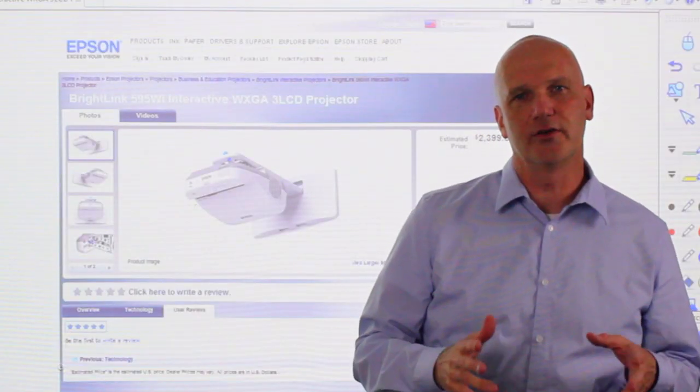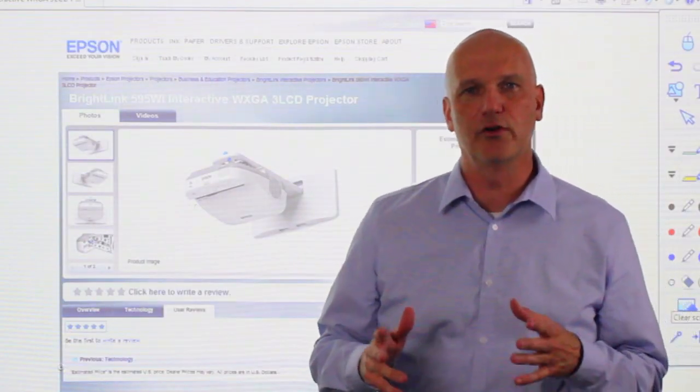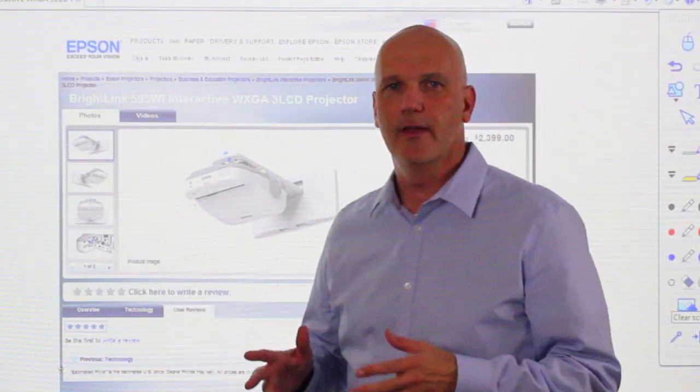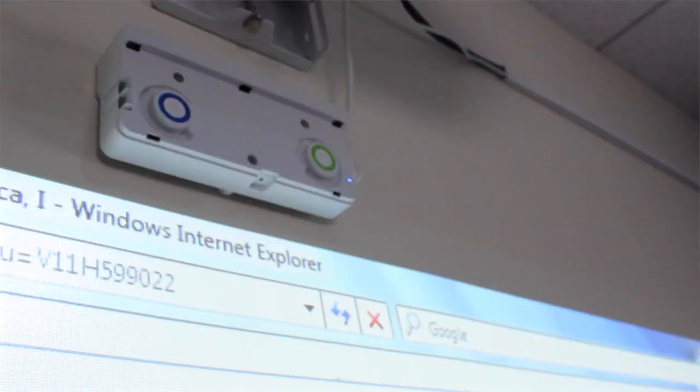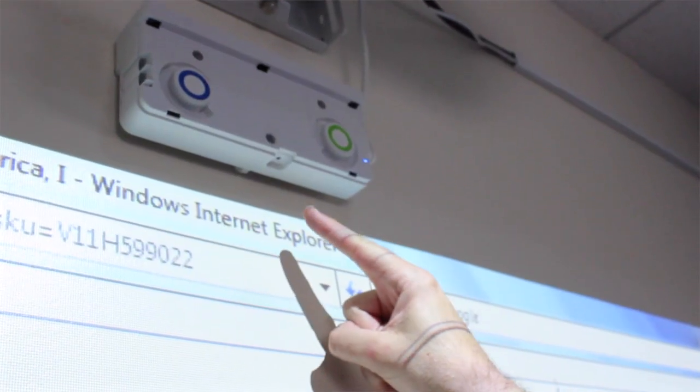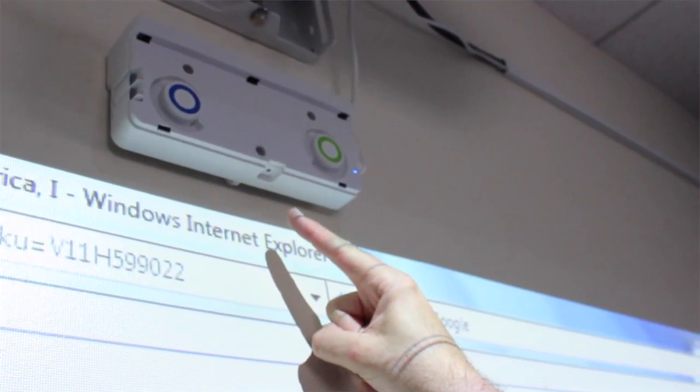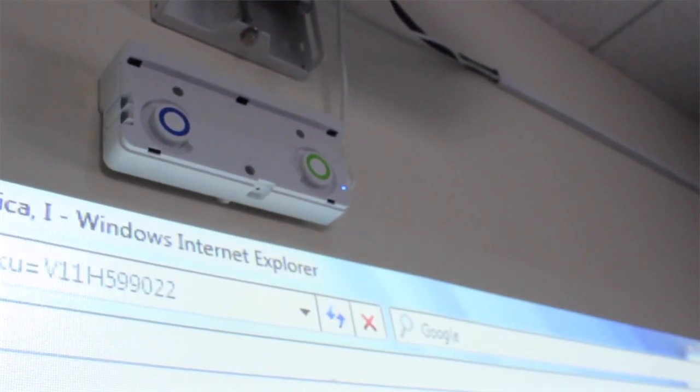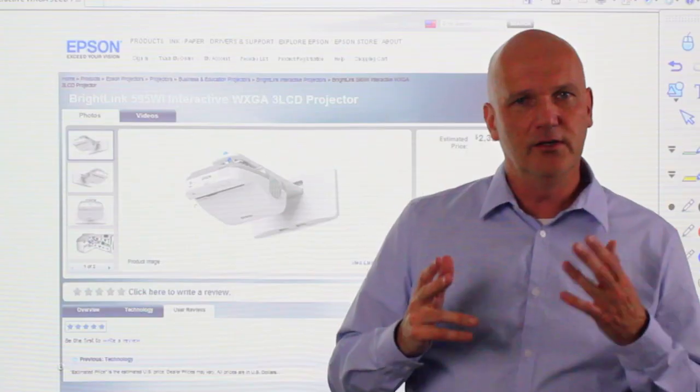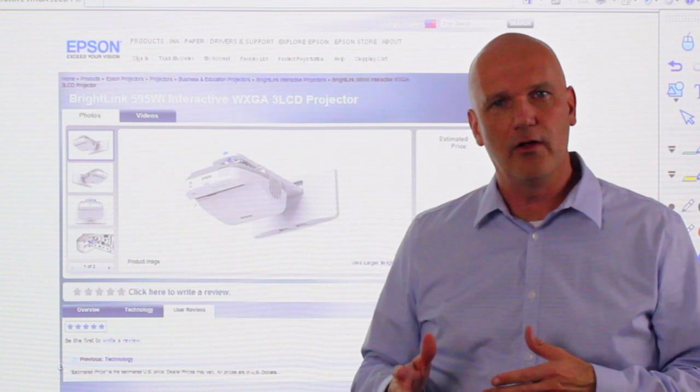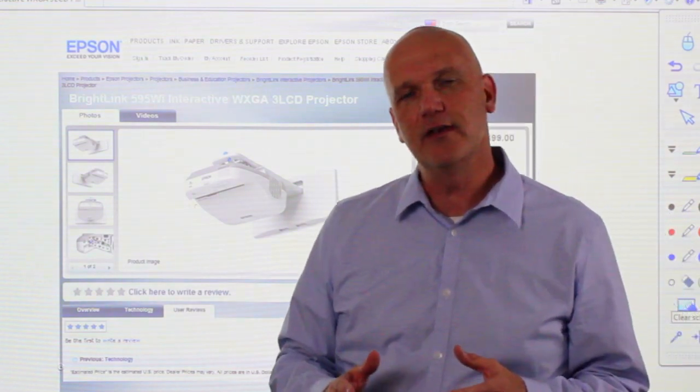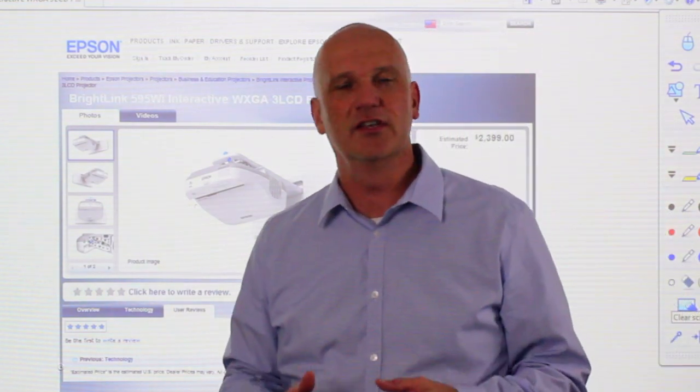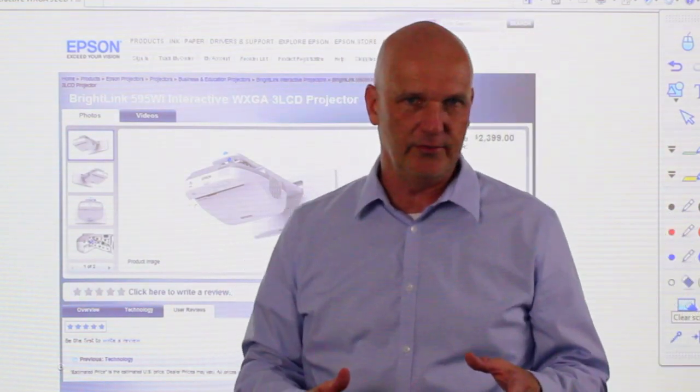The BrightLink finger touch models require an external module that mounts directly to the board and plugs into the projector. Once the finger touch unit is installed and calibration is completed, the finger touch application is very simple to use.